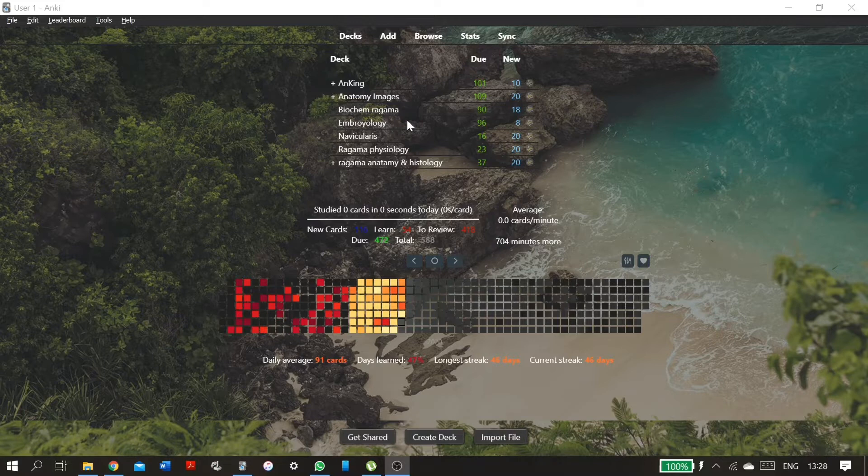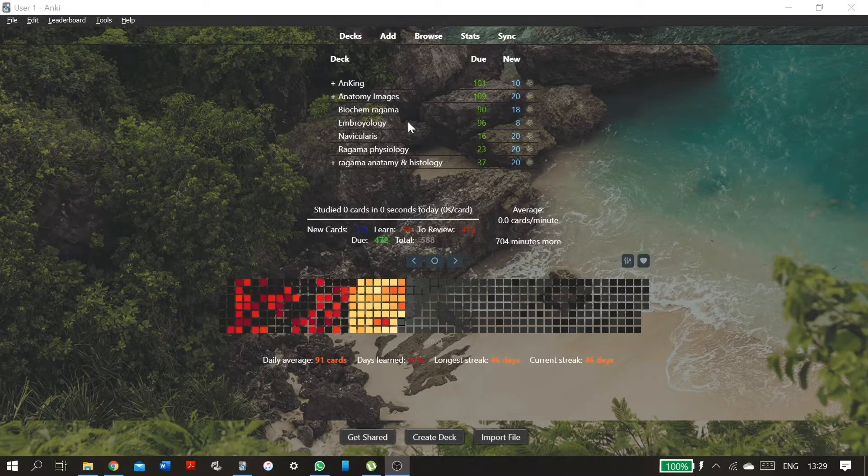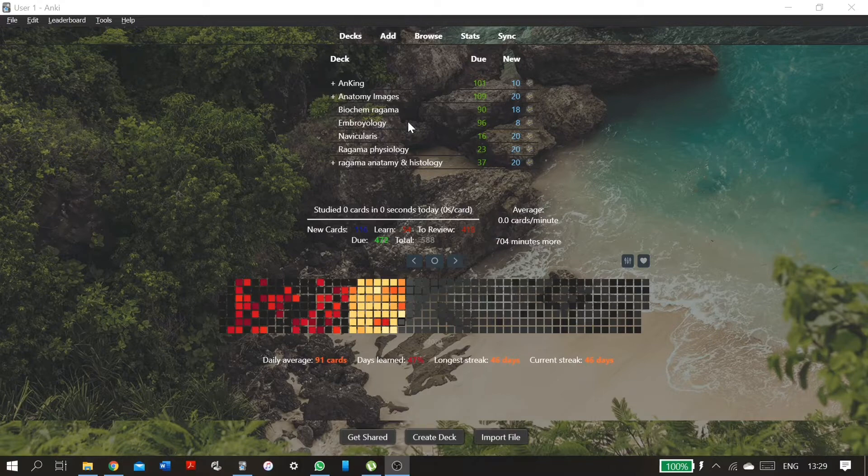So how do I study these decks without seeing the cards that I don't want to see? For example, if I have only done up to upper limb in my university, I want to exclude all the other regions in my anatomy deck. This is done simply by suspending the cards. We're going to have to go to the browser.